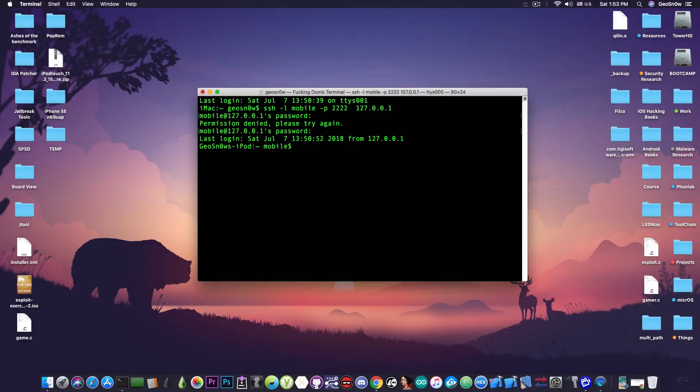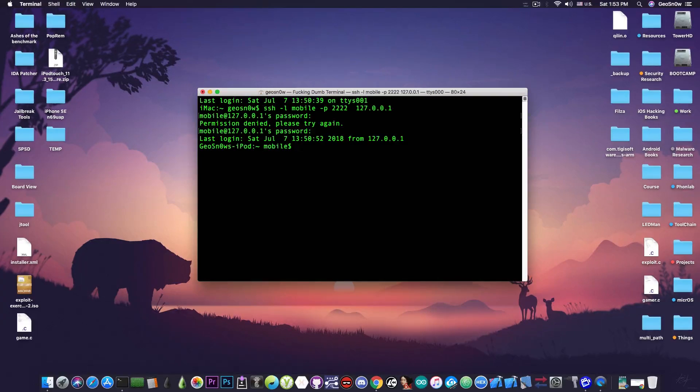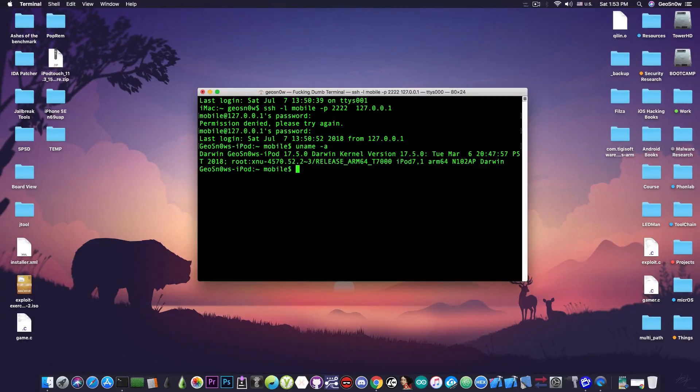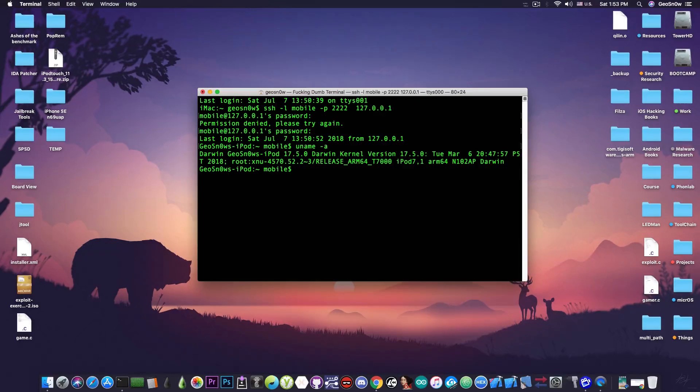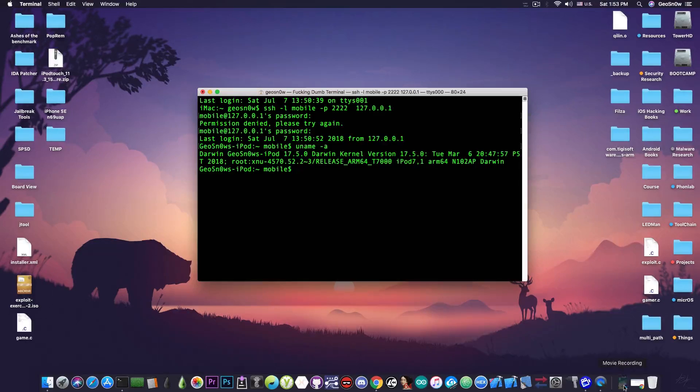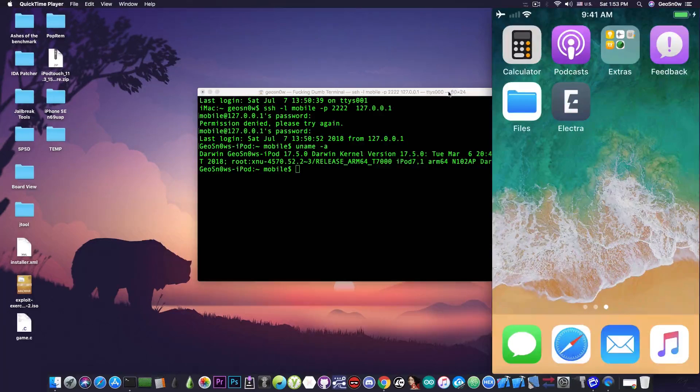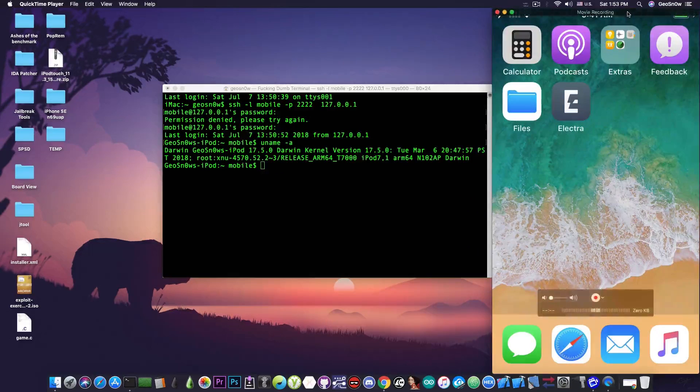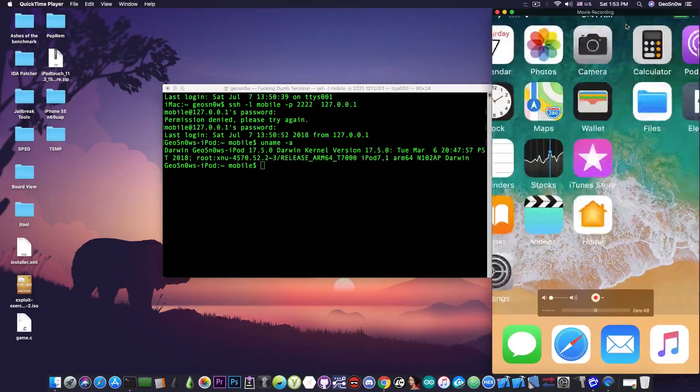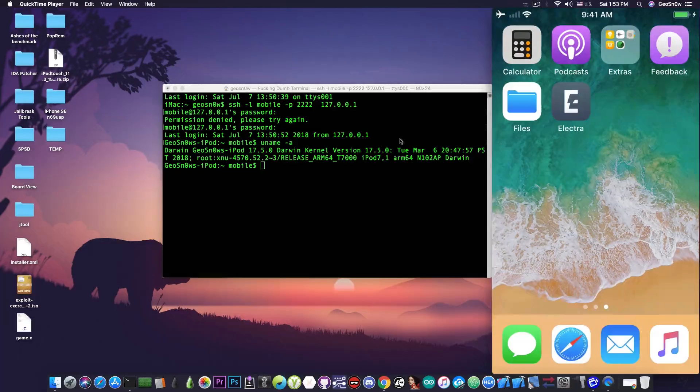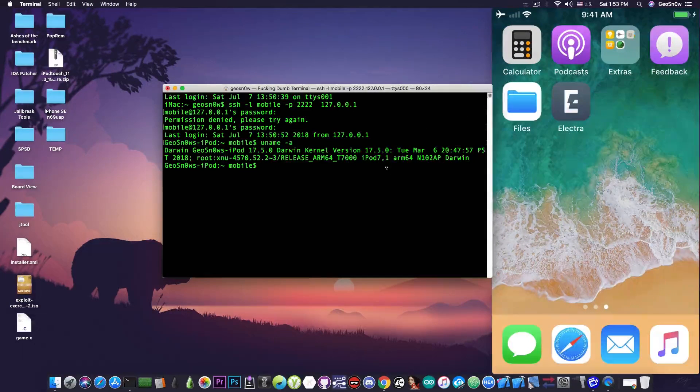Now I'm going to run the uname command to show you that it is indeed a device that is jailbroken with Electra. You can see here everything you want to know about the version and kernel. Now the command that will fix Cydia. But before we do that I'm going to open the screencasting here so that you're able to see the device in real time to see exactly what's going on.